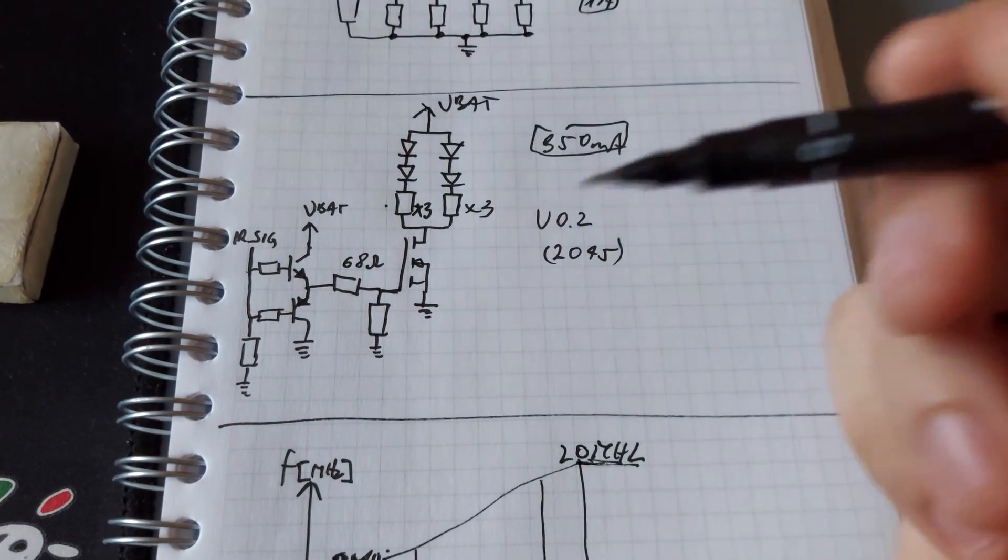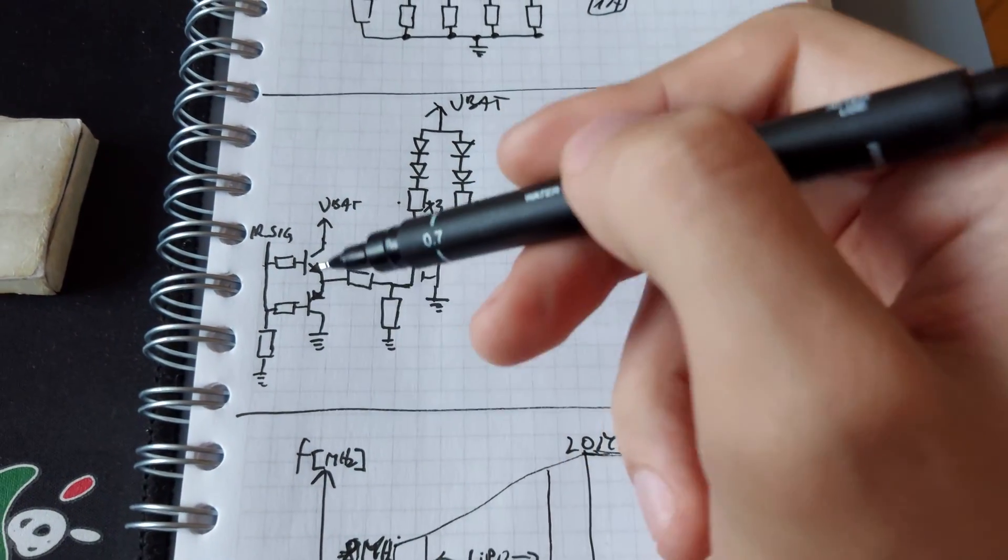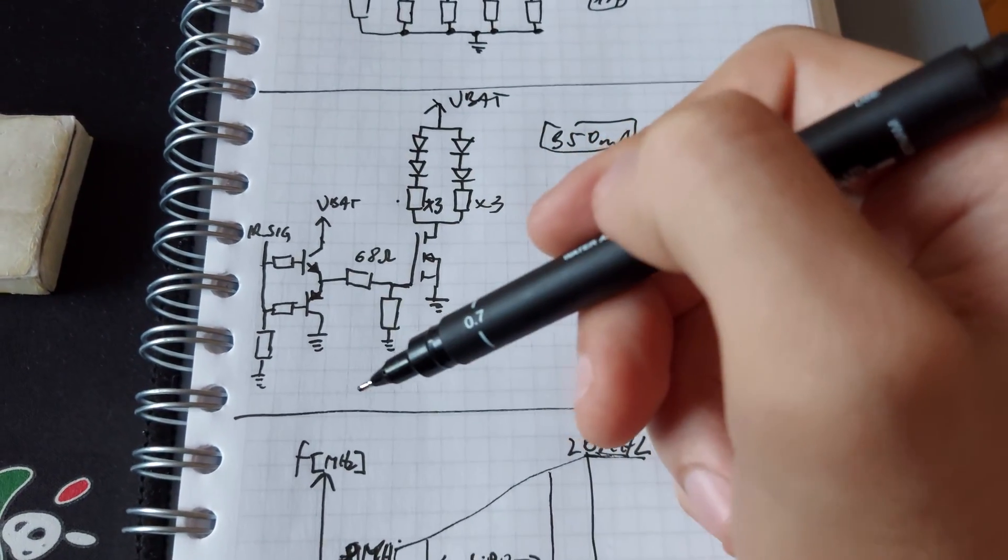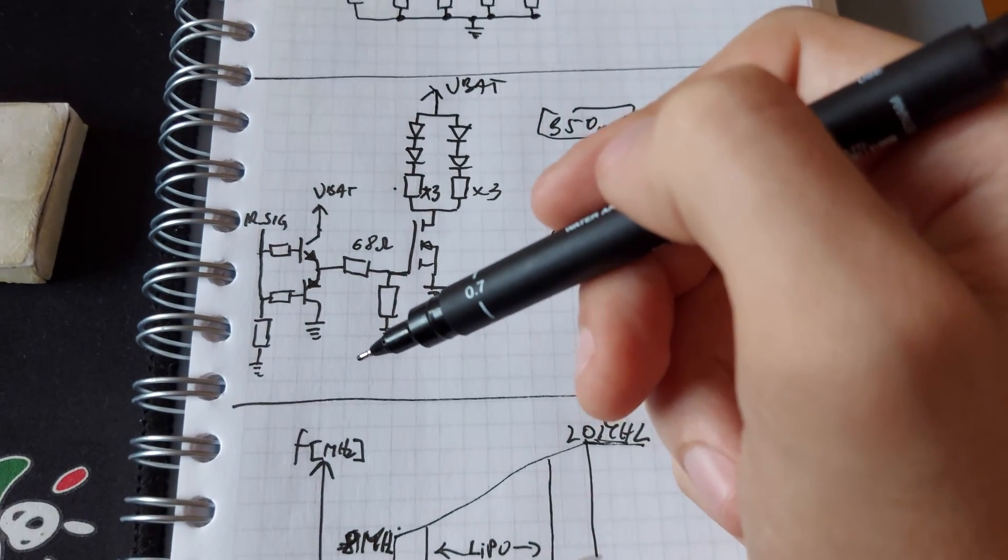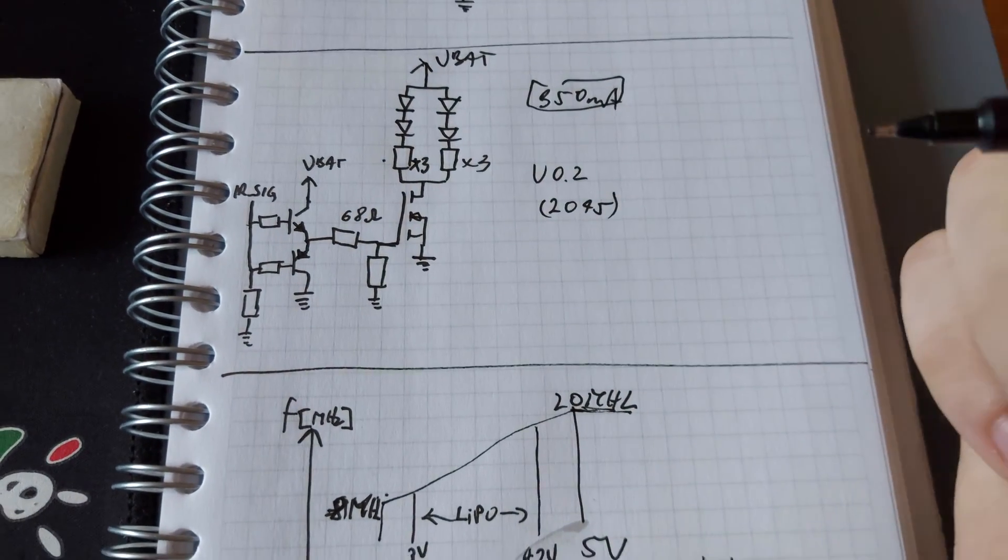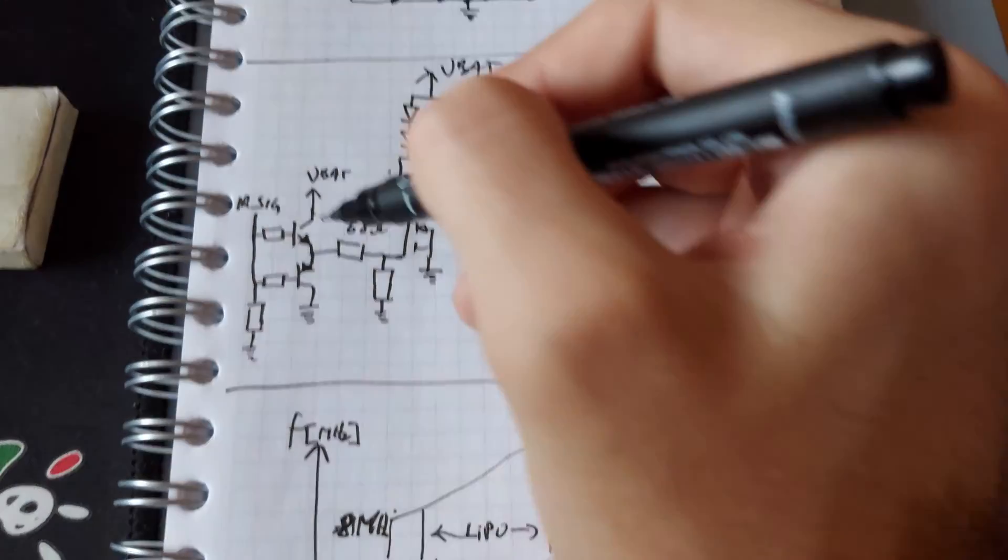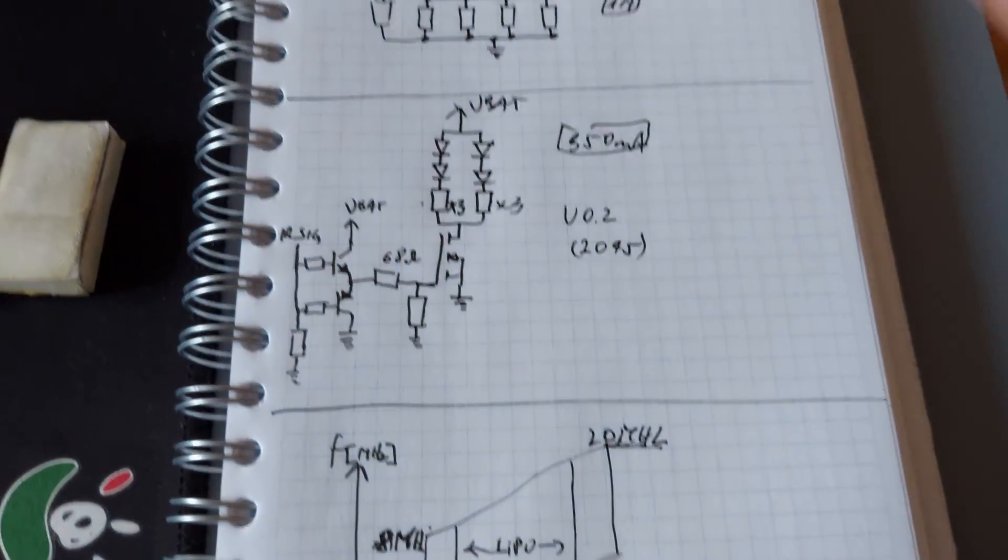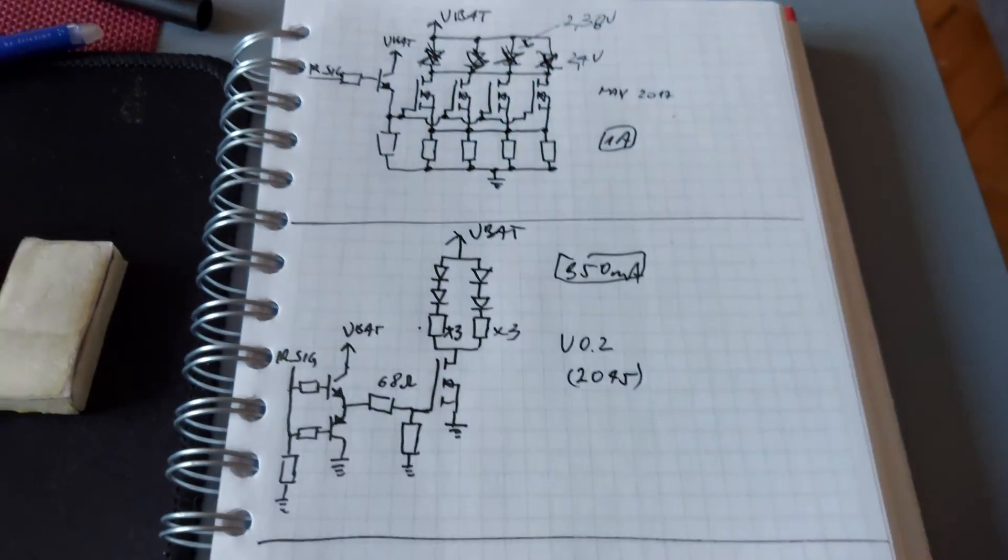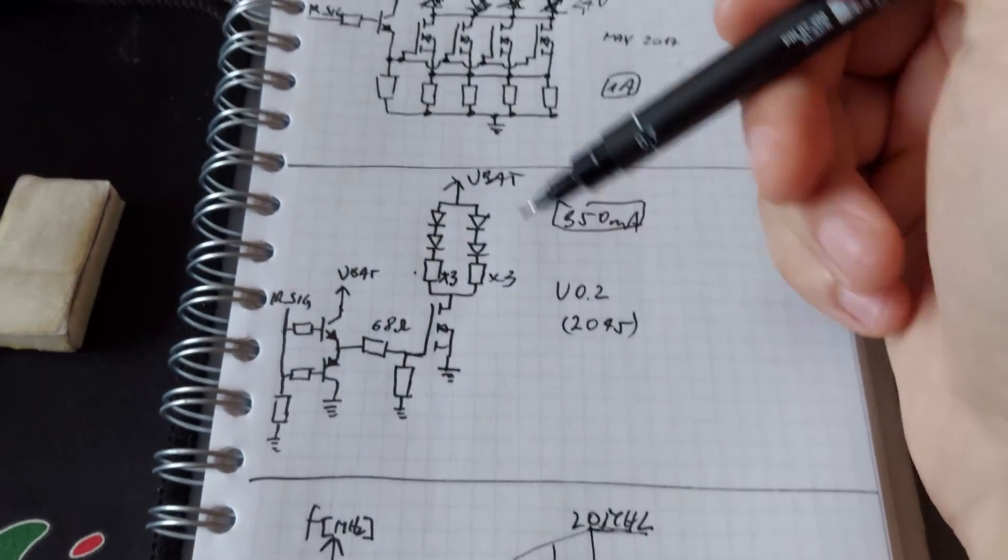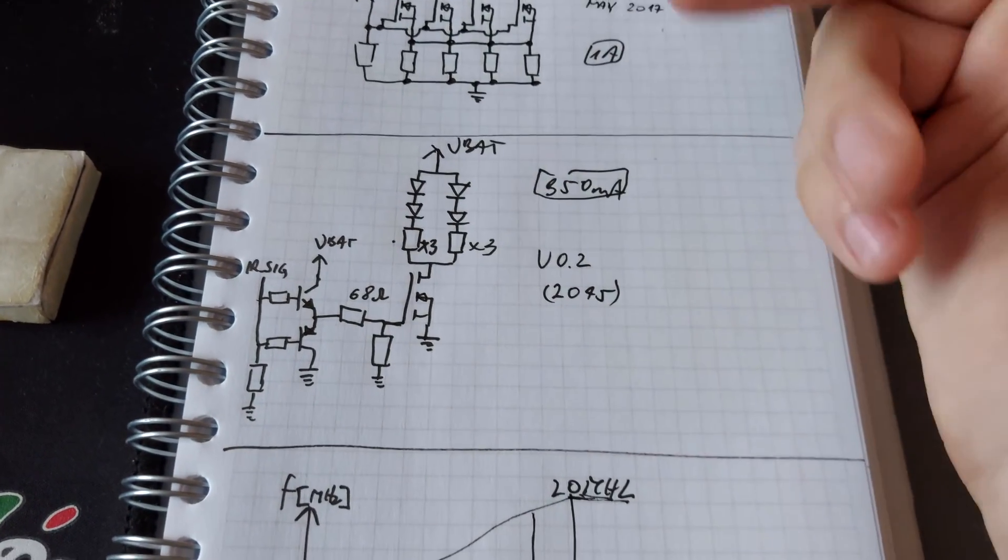We have the pair of emitter followers with its own base resistors and the pull down when the microcontroller is in deep sleep mode so they don't turn on by accident. Here is the infrared signal going from the ATmega, here is one also. So that's one big improvement in the power stage.